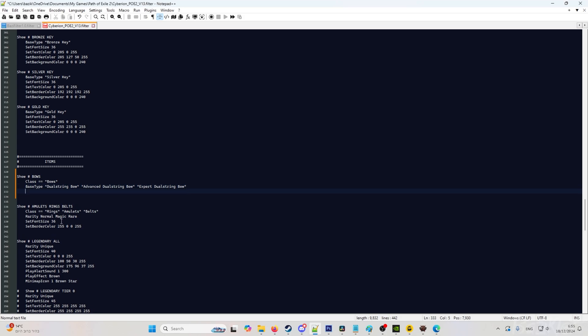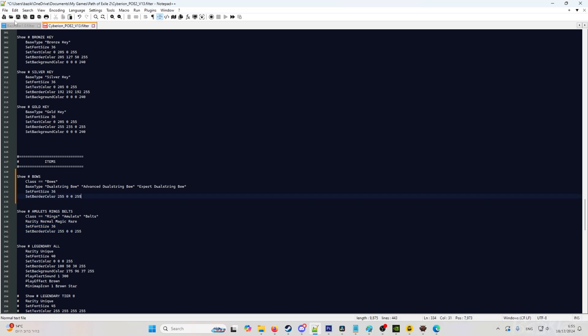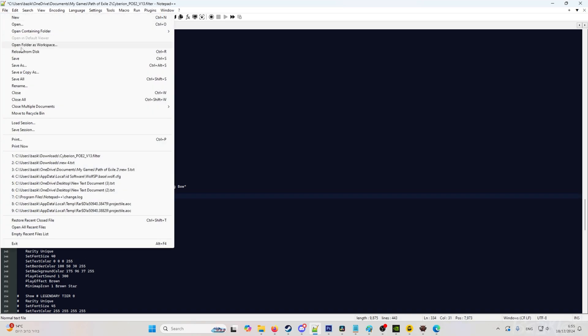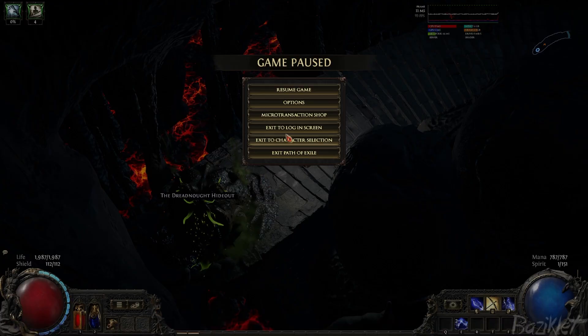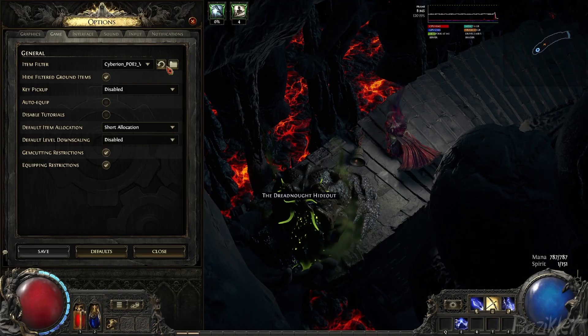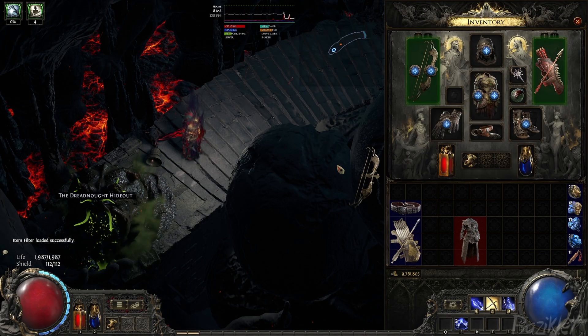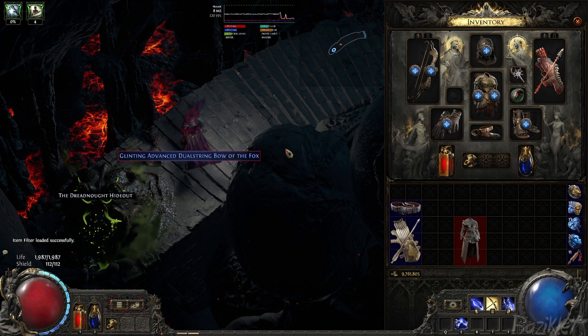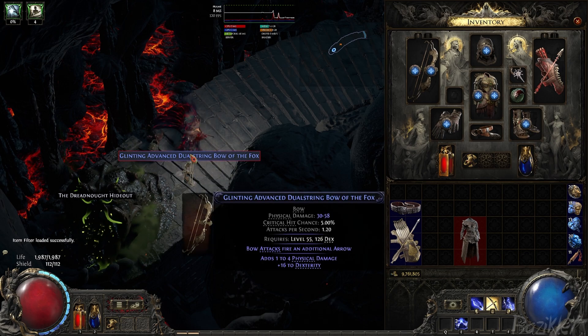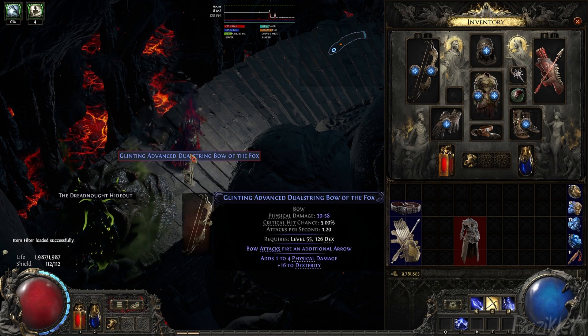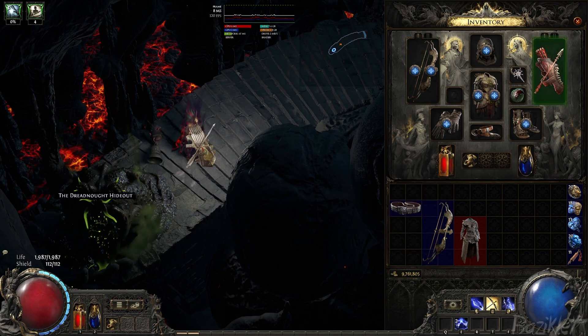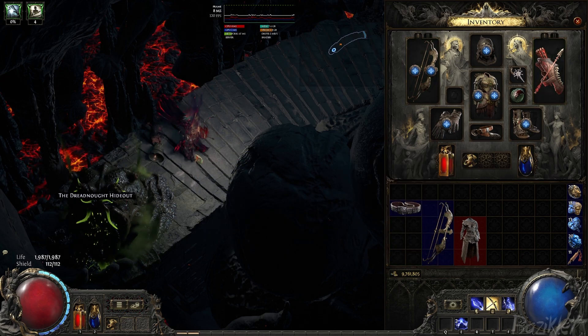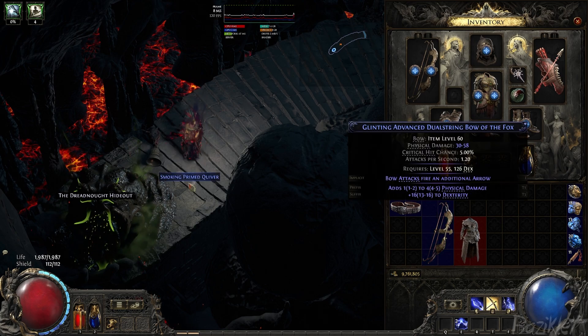Okay, now we want to set a font size. We'll go set font size, let's say 36. If you don't want to type it, you can just take this and copy and paste it like this. And we want to do save again. Go into the game, reload. And as you can see, now it will display the blue item that we wanted. And as you can see, only the dual string bows will appear.